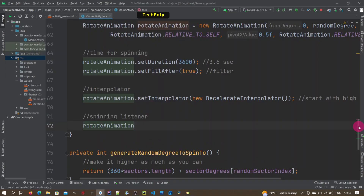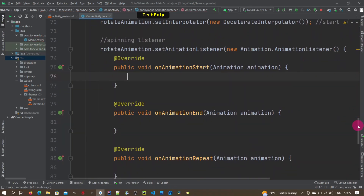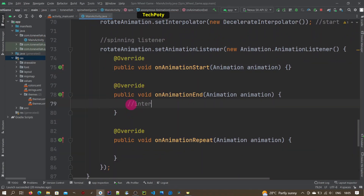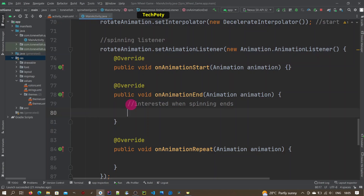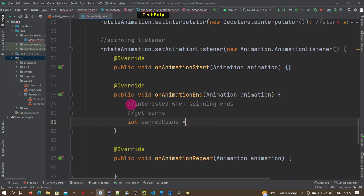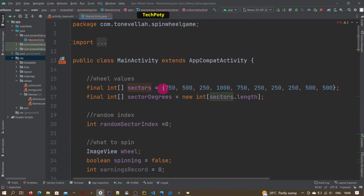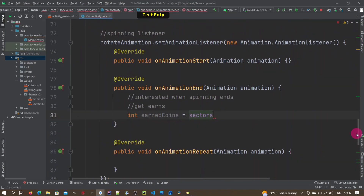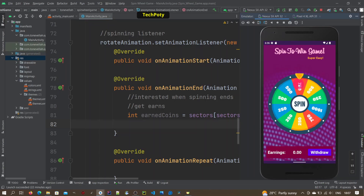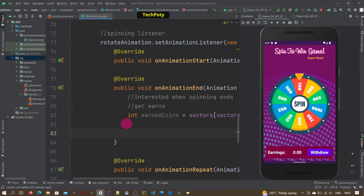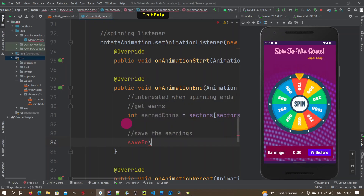We also add a listener to the rotation so we can know when it has finished. We are only interested in the animation end callback. When it ends, we make the user see what they earned. To define what the user earned, we use the sectors array with the random sector index — and remember to use plus, not minus.